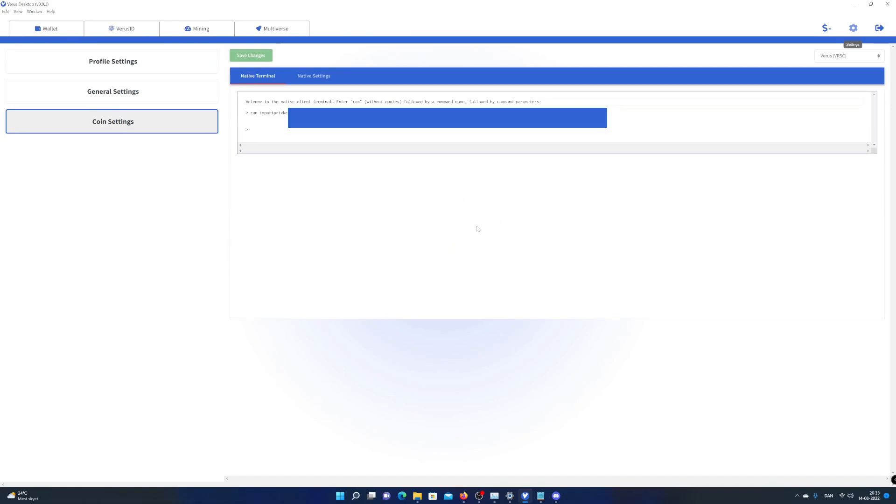Now nothing visual happens, but the magic happens in the background. As before, this step can take up to 6 minutes, sometimes longer. I will speed up the process in this video.